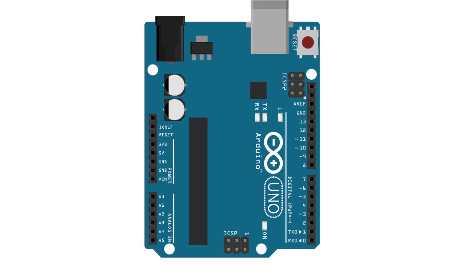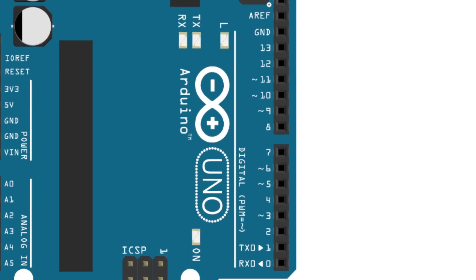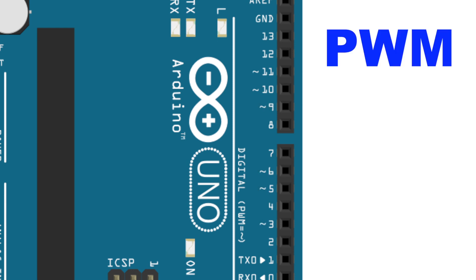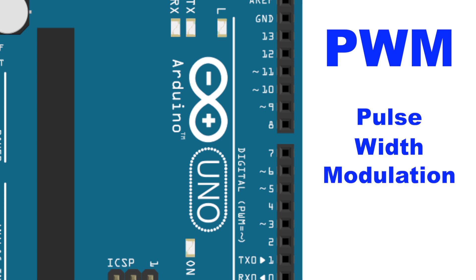Now let's take a look at the Arduino board. You'll notice that some of the pins on the right side have a little mark beside them. This mark shows that these pins are capable of PWM or pulse width modulation. We're going to use PWM to vary the brightness of the LEDs.